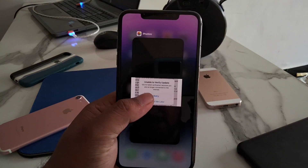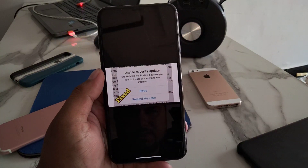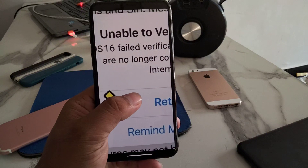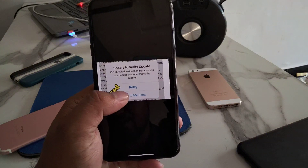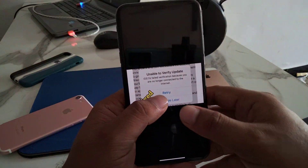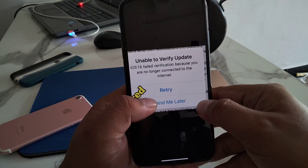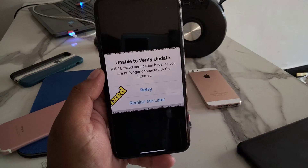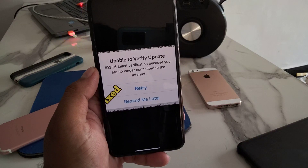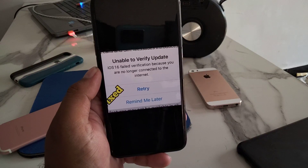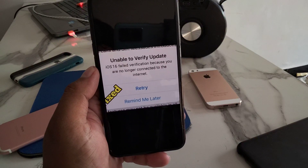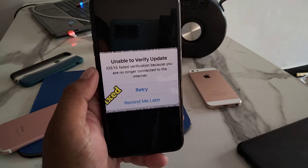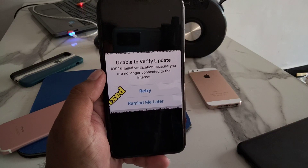First, you can see what appears on screen when I install iOS 16 on my iPhone. My iPhone says unable to verify update — iOS 16 failed verification because you are no longer connected to the internet.